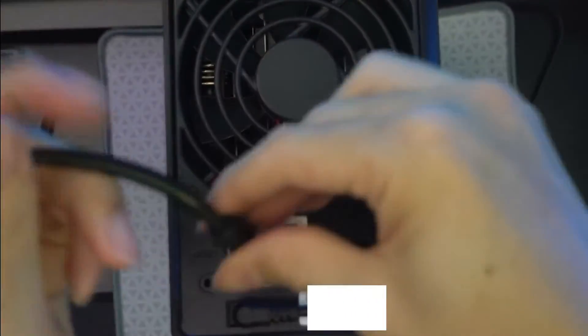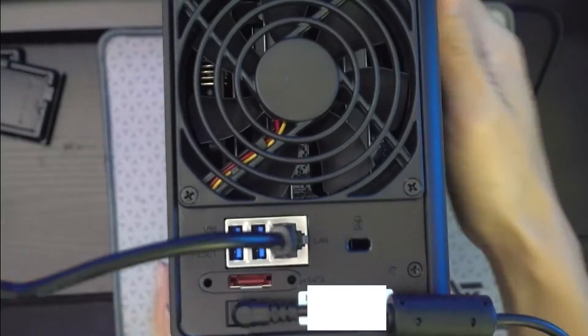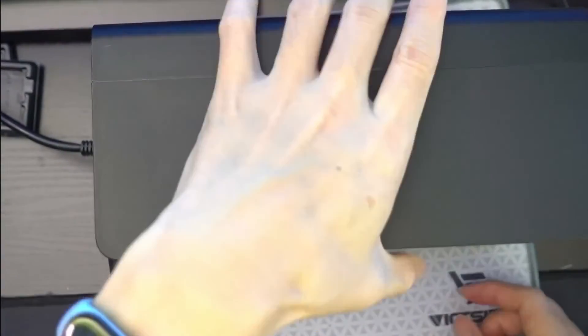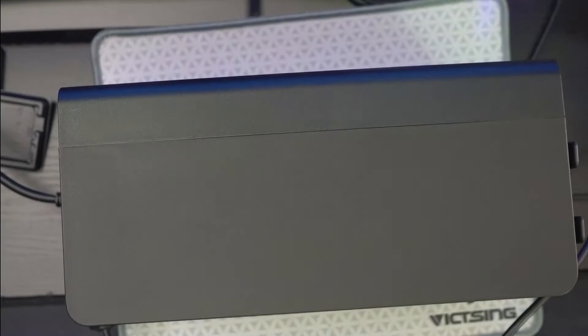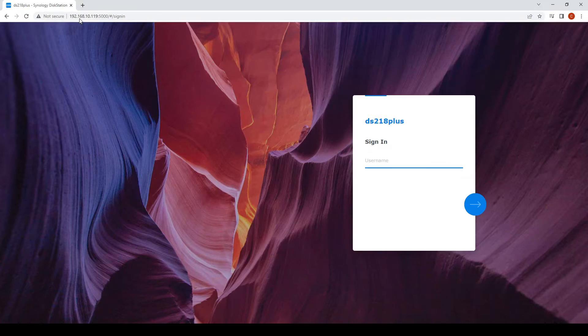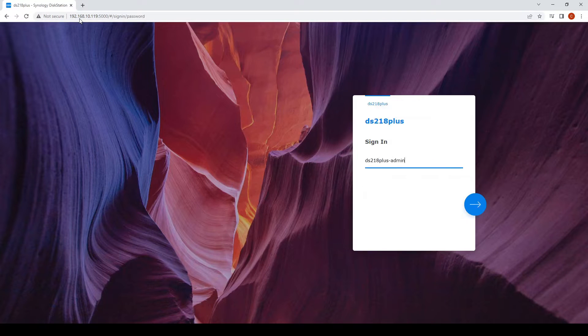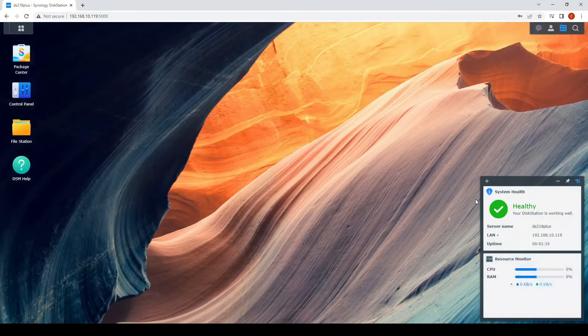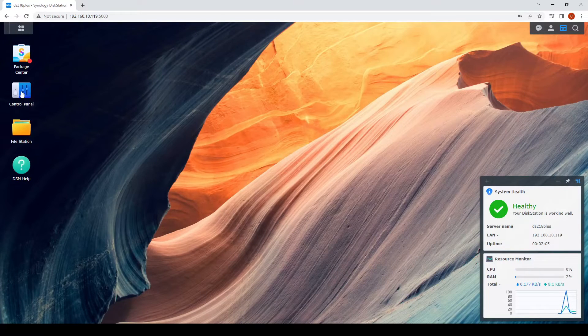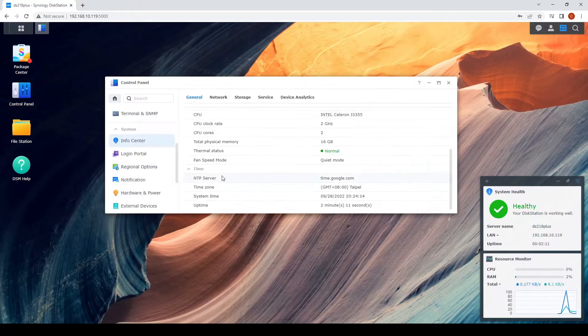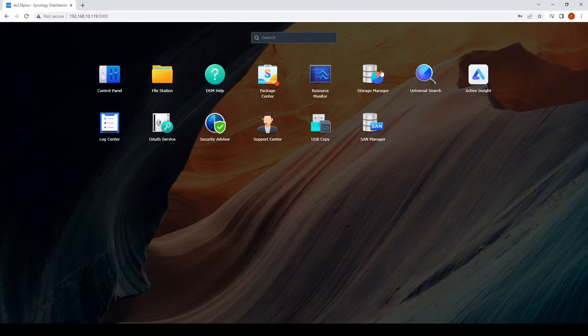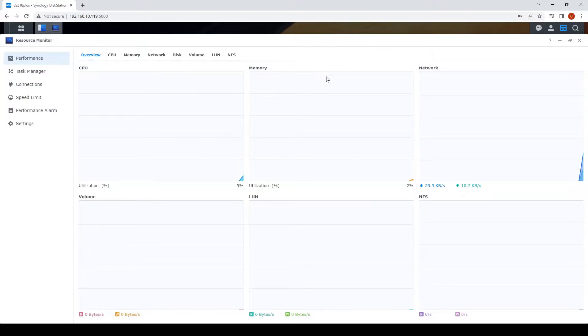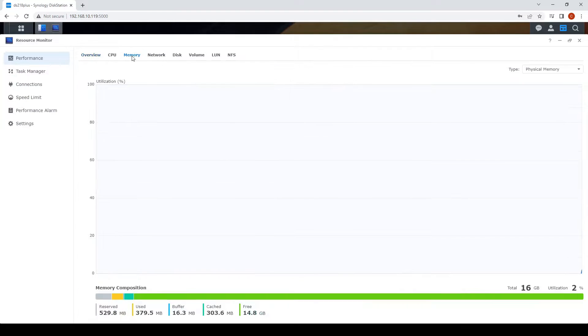We are ready to power up the system. So put in the power input as well as the LAN cable. And then press the on button. Go to the IP. And then log in using your user ID and password. Go to the control panel. Here we see that the memory is detected. 16GB.